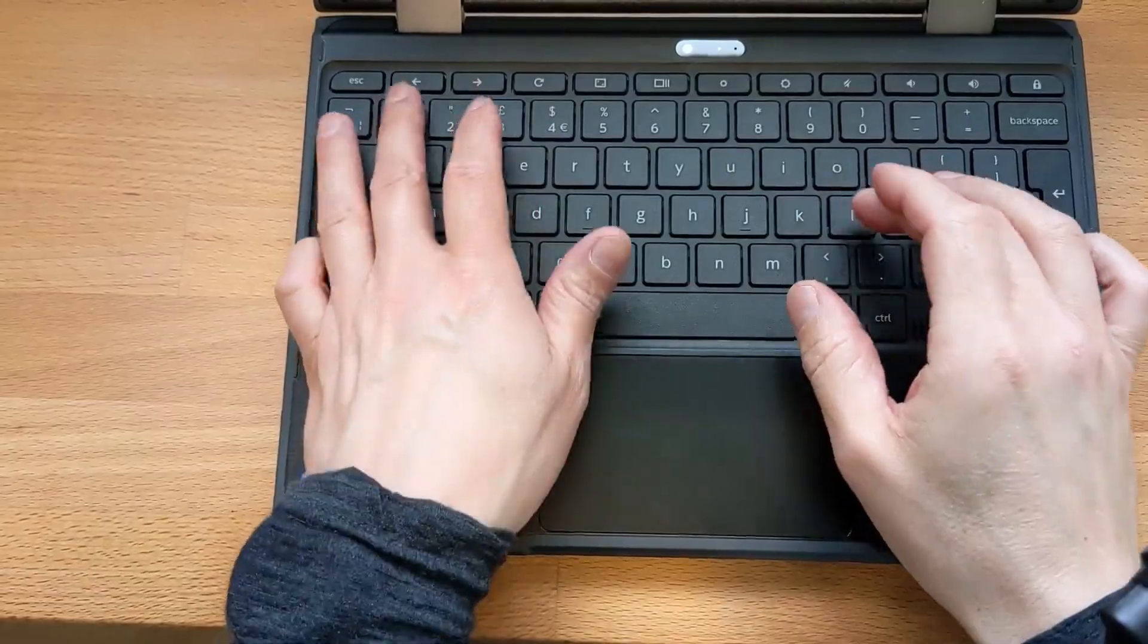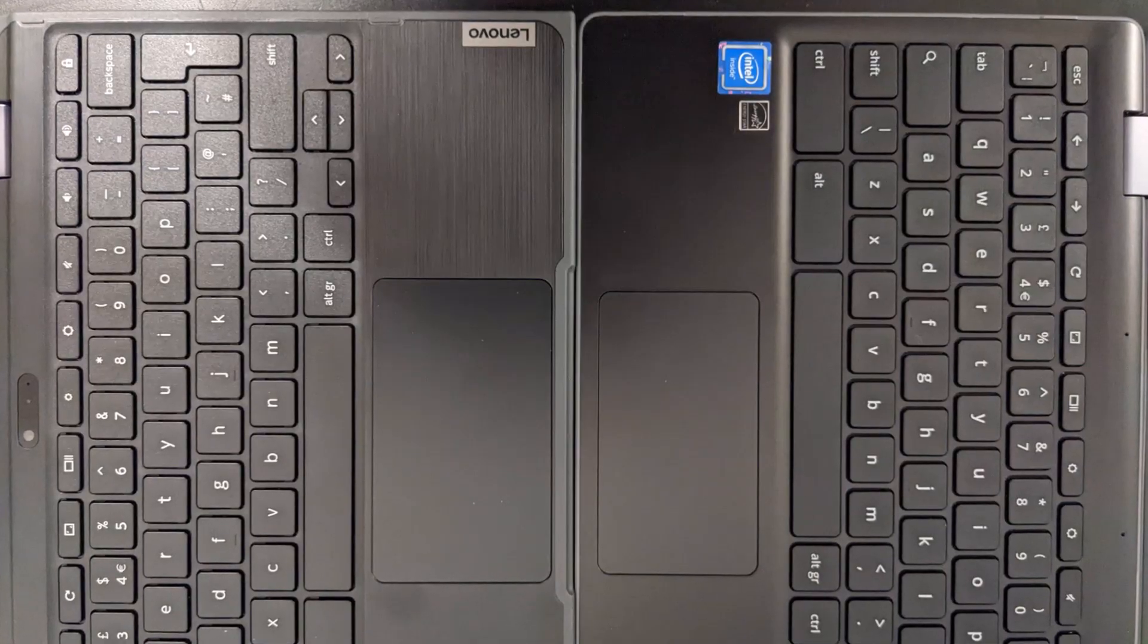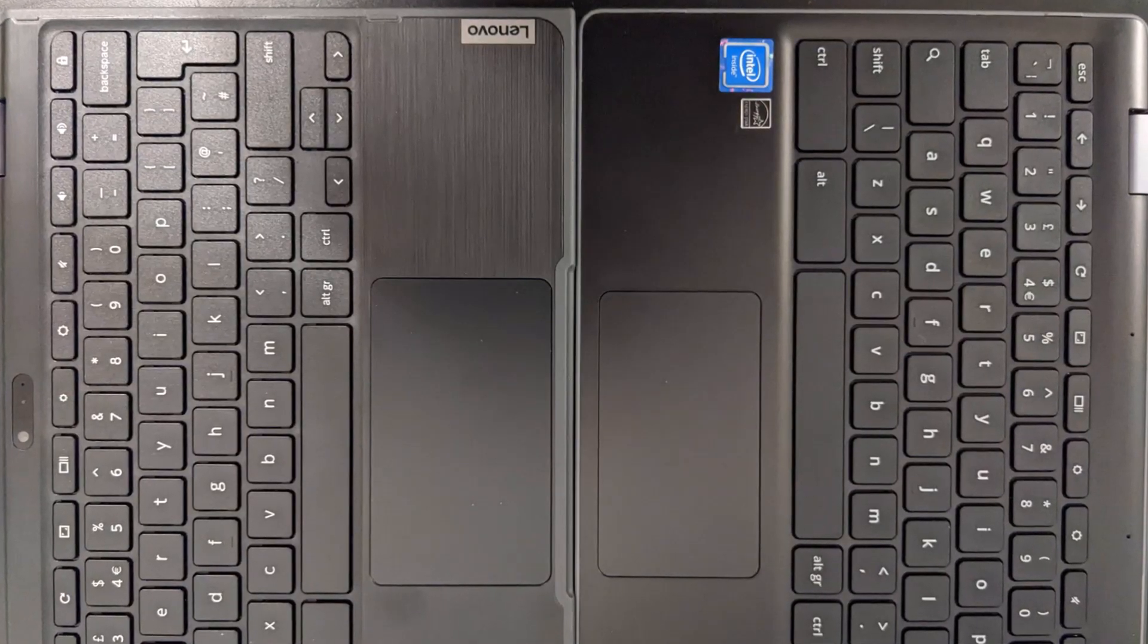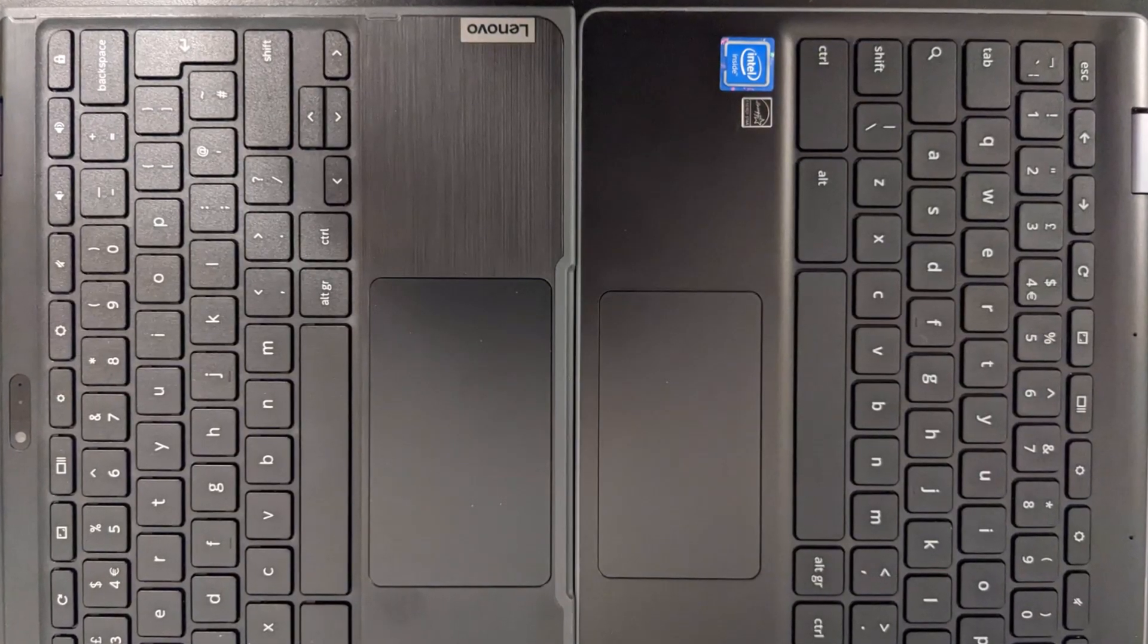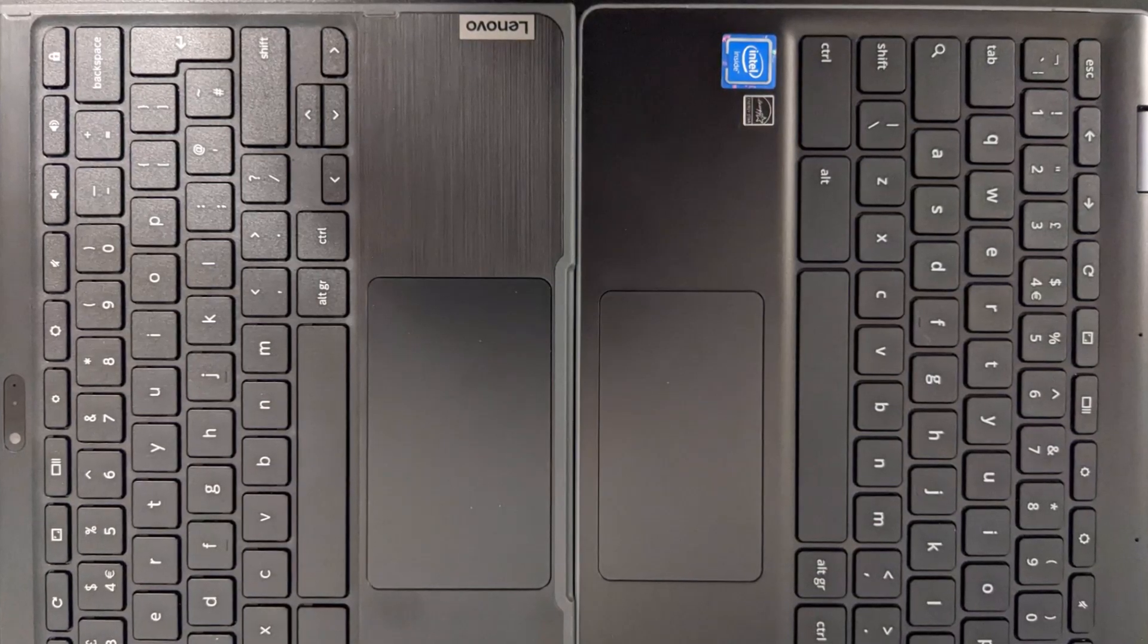And just to give you a comparison between this and the layout on the Asus Flip C214, you are certainly getting the larger trackpad on the Lenovo.